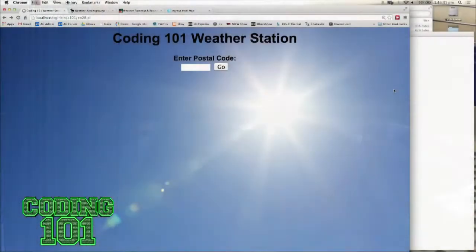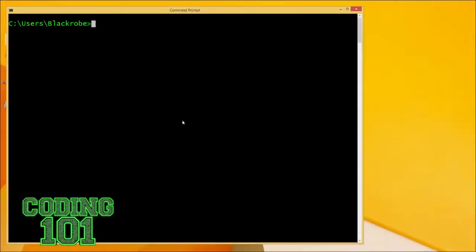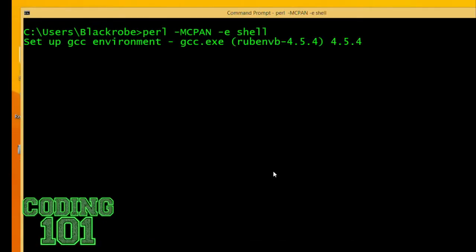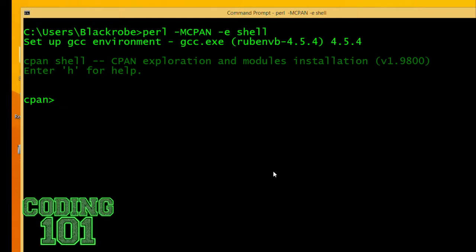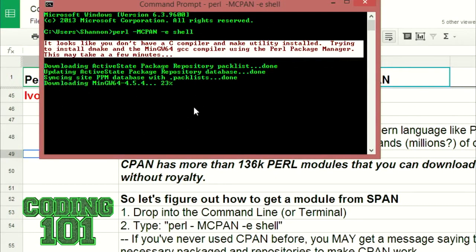The first thing we need to do is figure out how to get into CPAN. This is a standard command line — in Windows, but for you on Mac it would be the terminal. All I have to do is type Perl -MCPAN -e shell. So if I type this and hit enter — and remember I have Perl installed on this computer already — it's going to drop me into the CPAN environment. A bit of warning: if you are running a Windows machine, the very first time you do this, it's going to give you a warning saying it's missing modules. Don't worry about it. It's going to download all the packages and repositories. It'll take a while — probably three or four minutes — but your computer will be ready to work with CPAN.